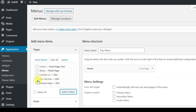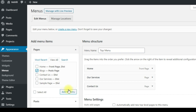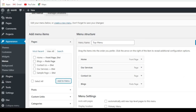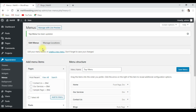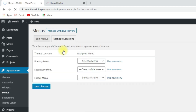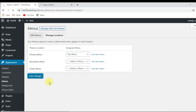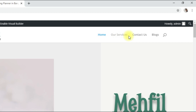Select pages one by one — okay, done, we can select four pages. Click Save Menu. Then click Manage Locations, select Primary Menu, and click Save Changes. Go to the website and refresh. Now you can see the menu: Home, Services, Contact, and Blog.